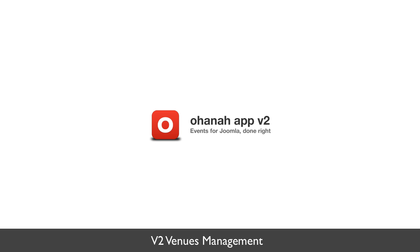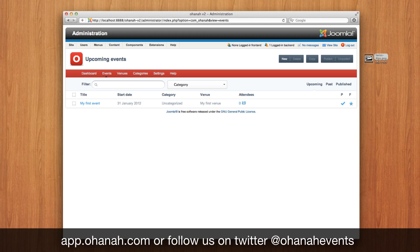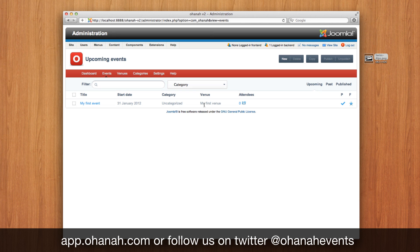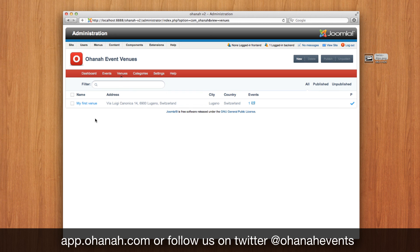Hi everybody. We have now created our first event — let's see how to manage the venues. In the last video we created our first event that we see here, and we also created on the fly a venue called MyFirstVenue. We found this venue in the venue view and we can see that it has one event attached.